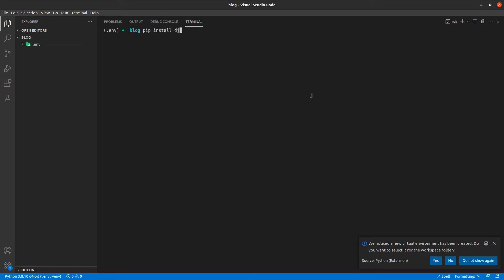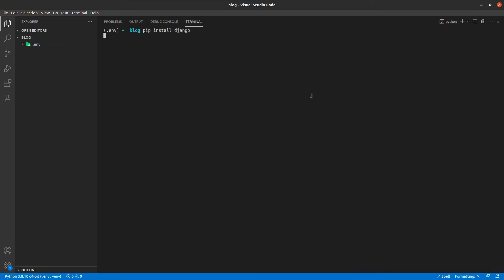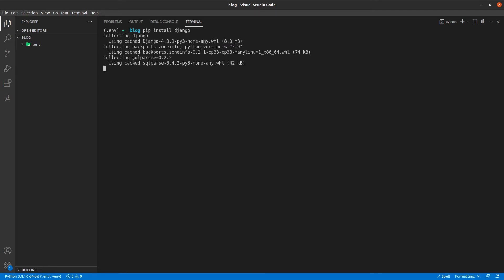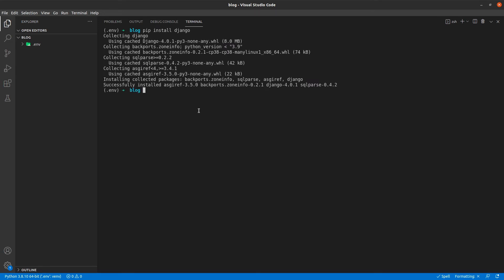We'll install Django. So it is pip install Django, and of course we are using Django 4.0 in this series. And we also need Pillow, so we'll do that as well — pip install Pillow.